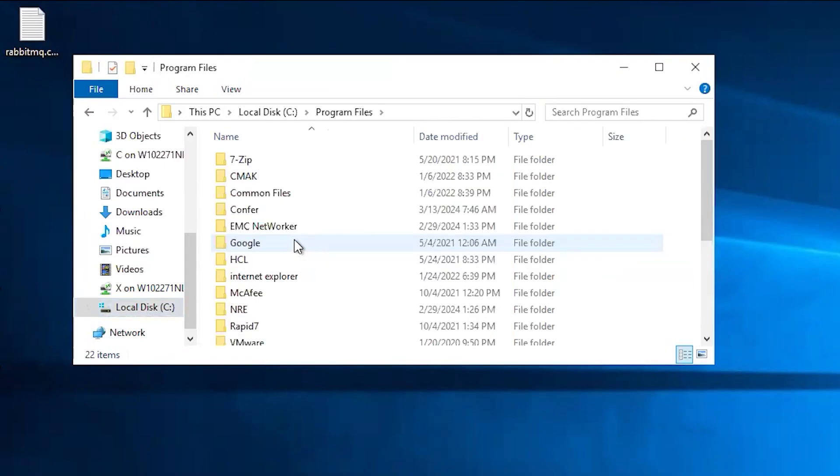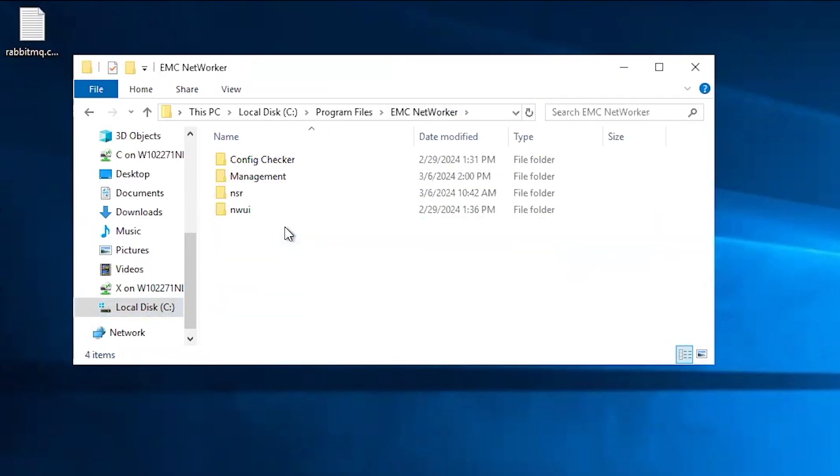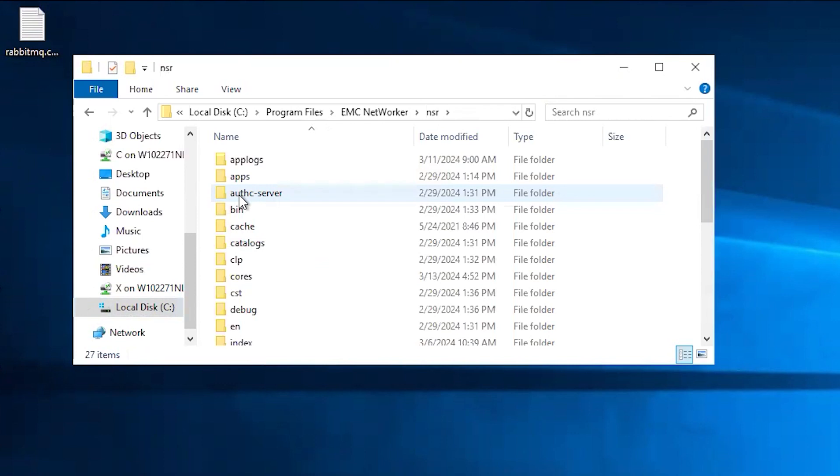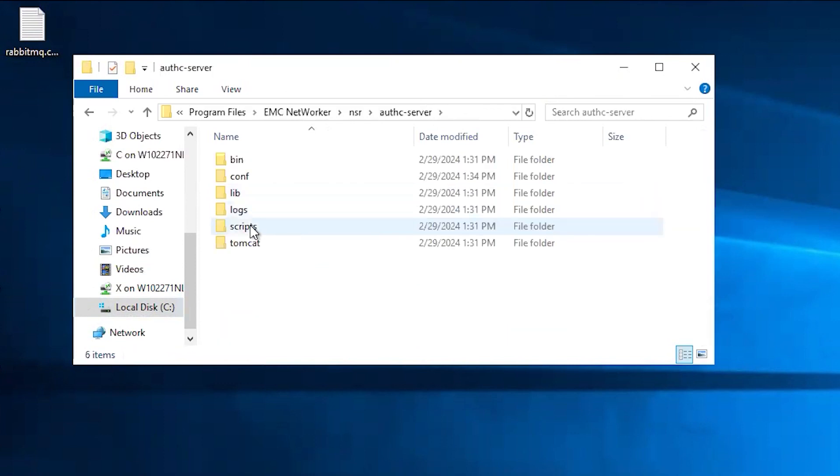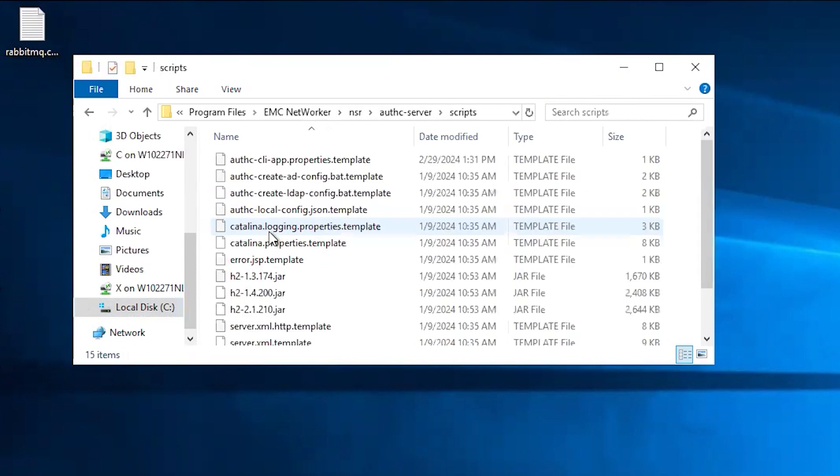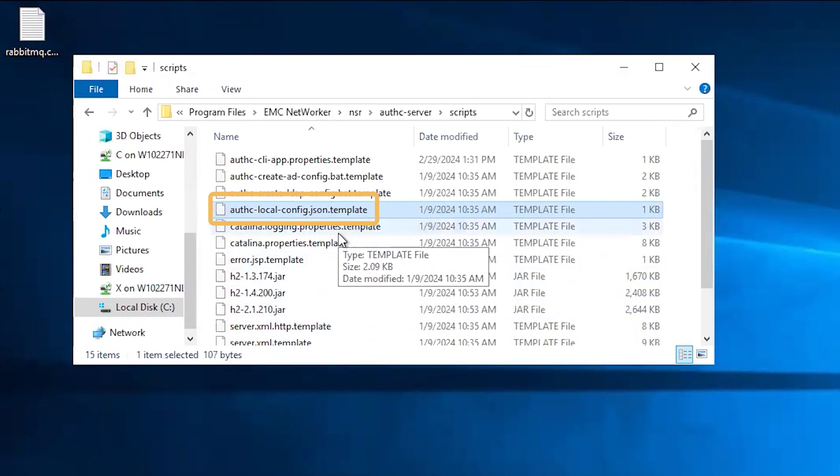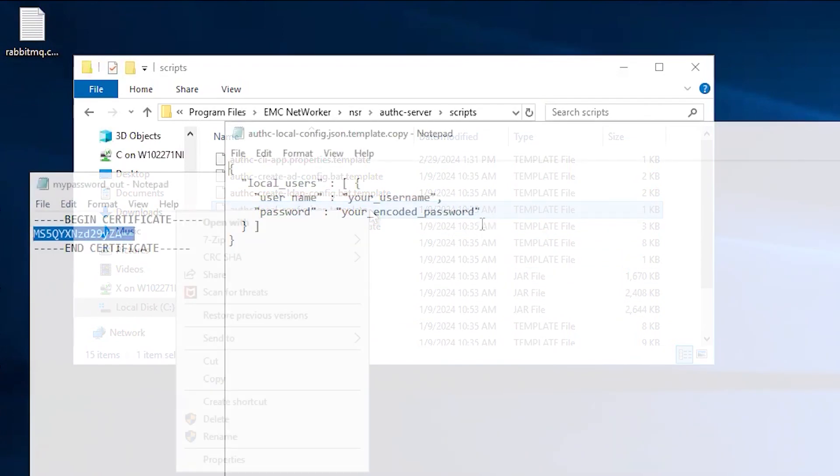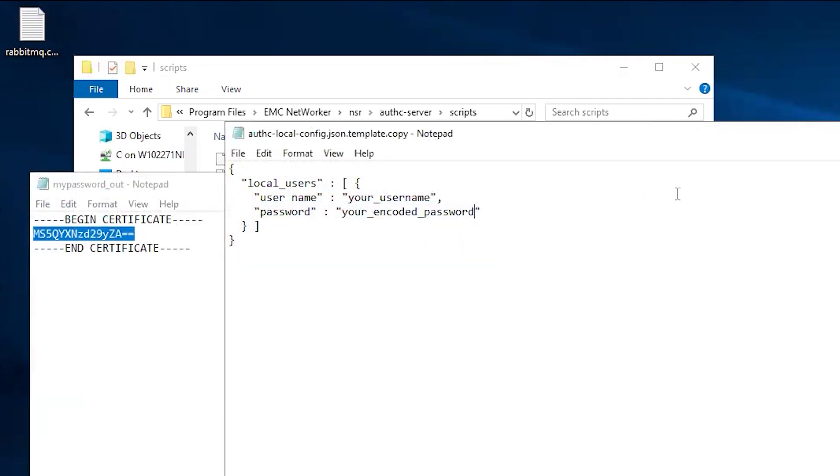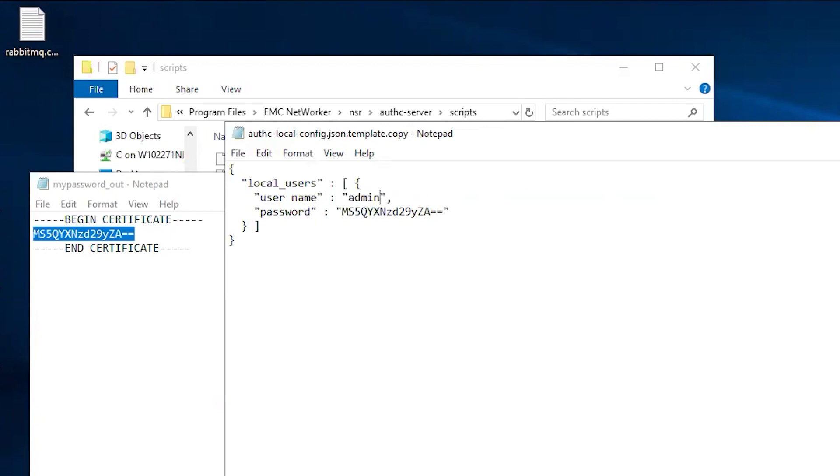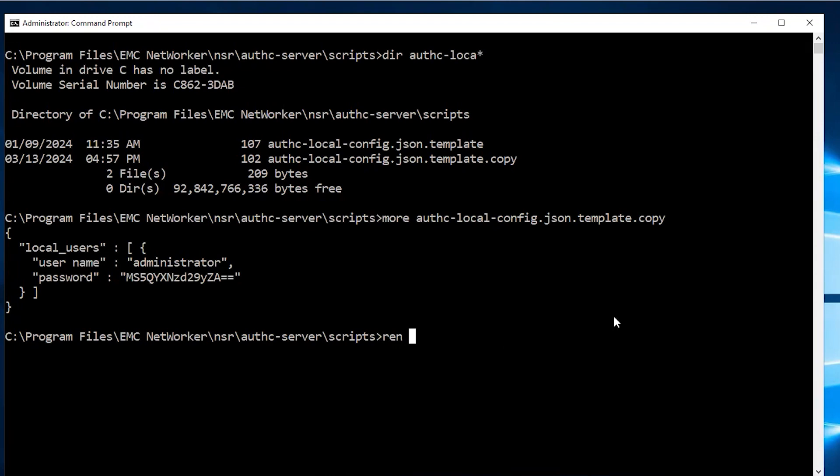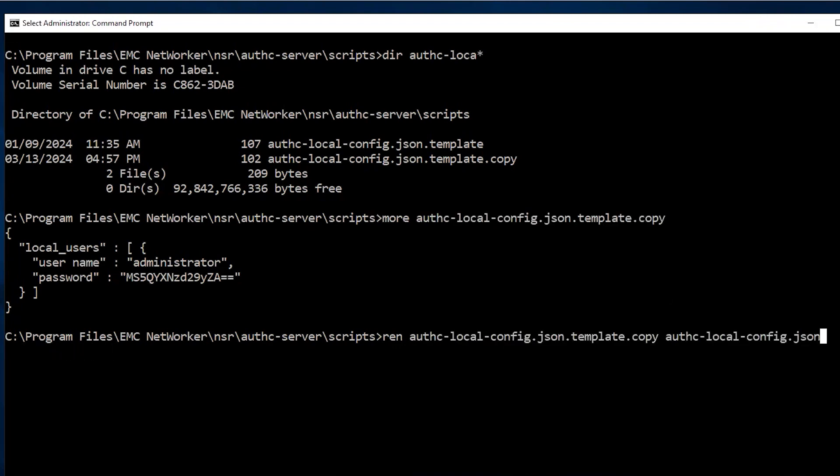Now, navigate to Program Files EMC NetWorker nsr authc-server scripts. Here, copy the template file authc-local-config.json.template, open it, and replace your username with administrator and your encoded password with the password you just generated. Close and save the file, then rename the file and remove the .template.copy.